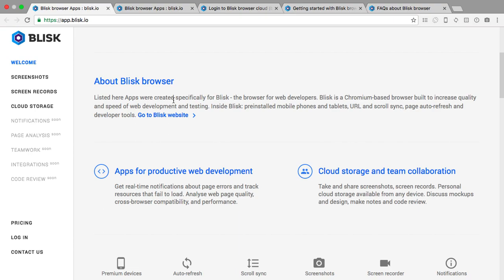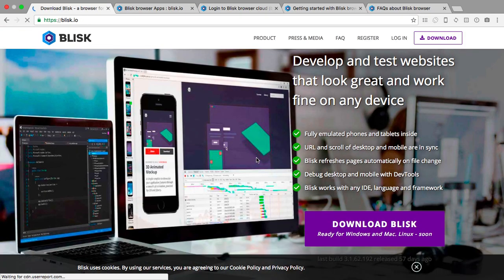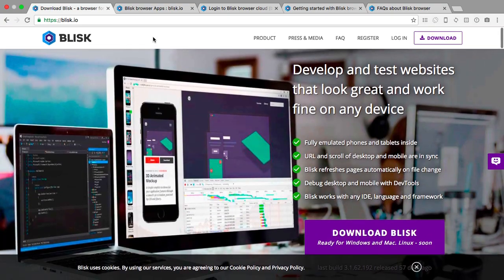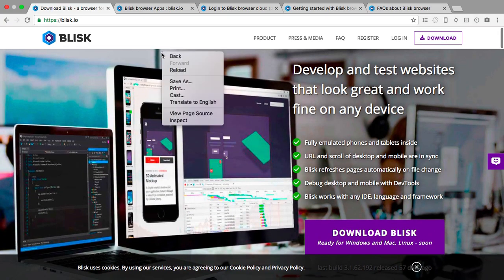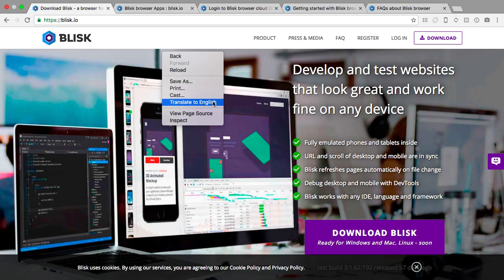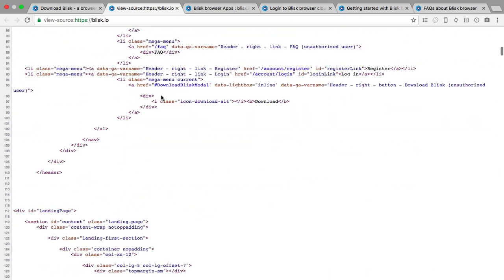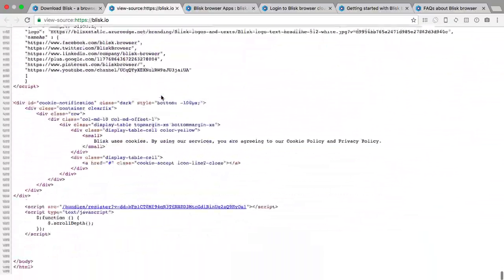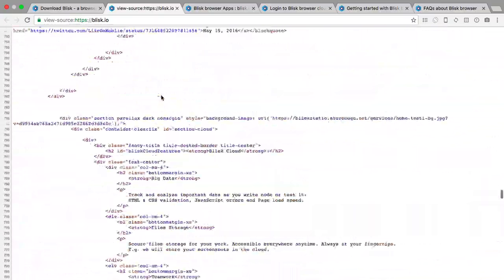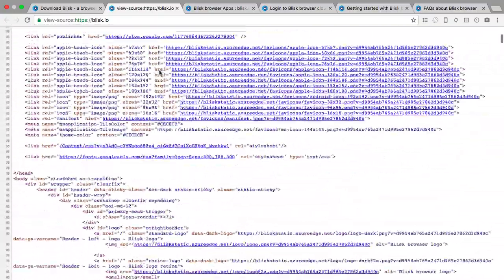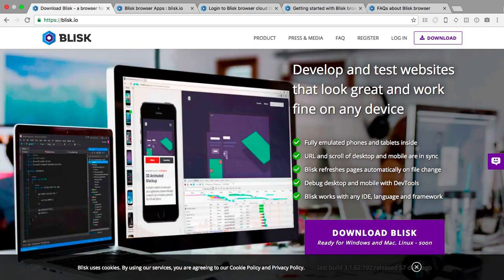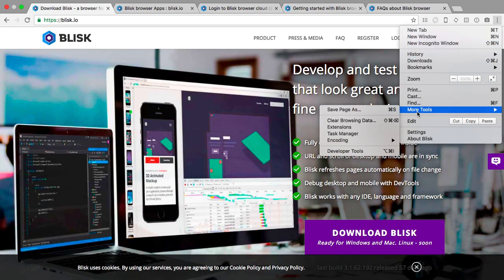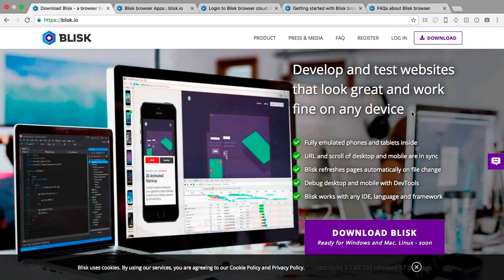The Blisk browser apps were created specifically for Blisk, the browser for web developers. Blisk is a Chromium-based browser built to increase quality and speed of web development and testing. Inside Blisk, pre-installed module phones and tablets, URL and scroll sync, page auto refresh and developer tools. What do we have when we right click? We have back, reload, save as, print, cast, pretty standard.